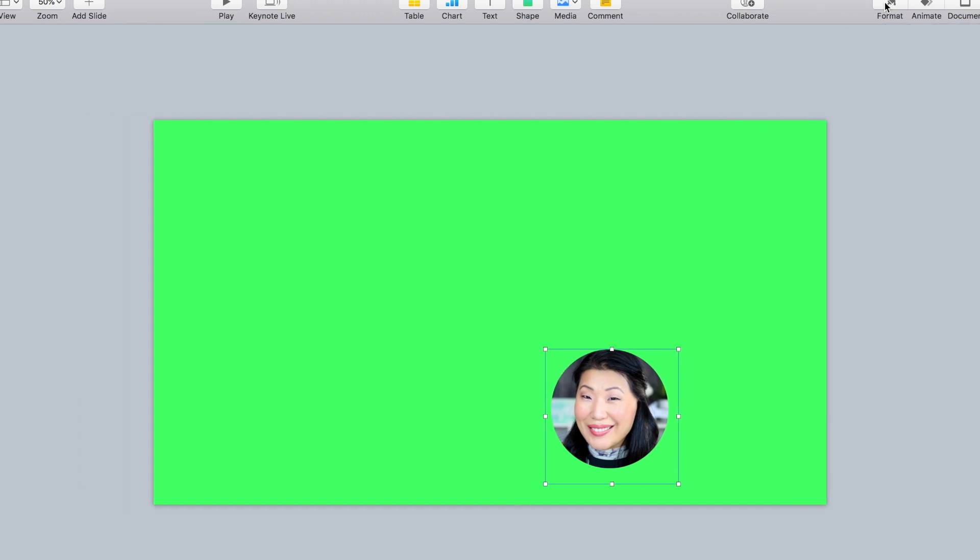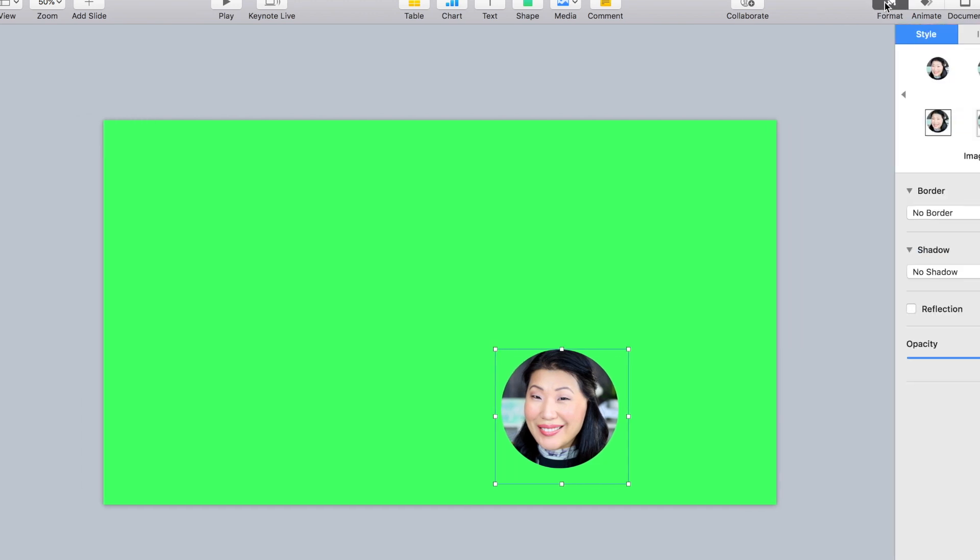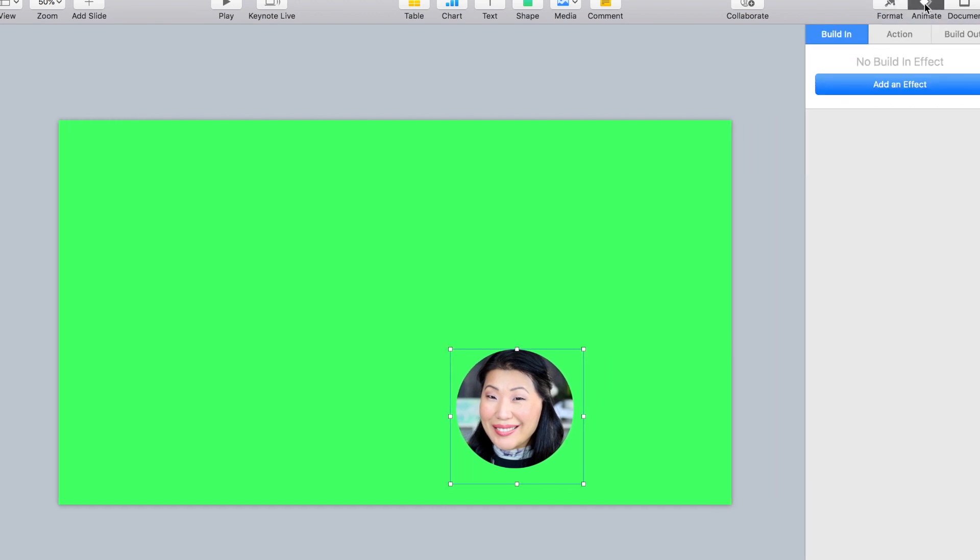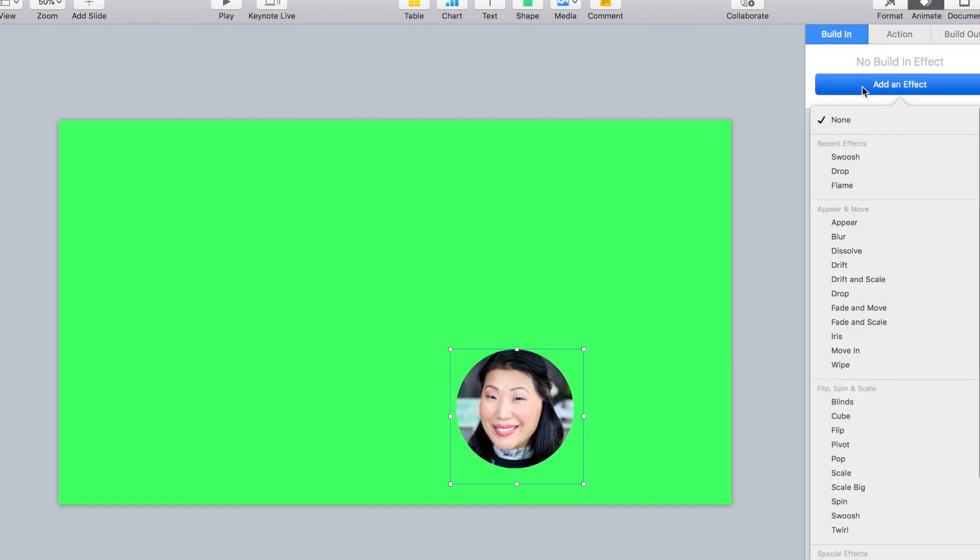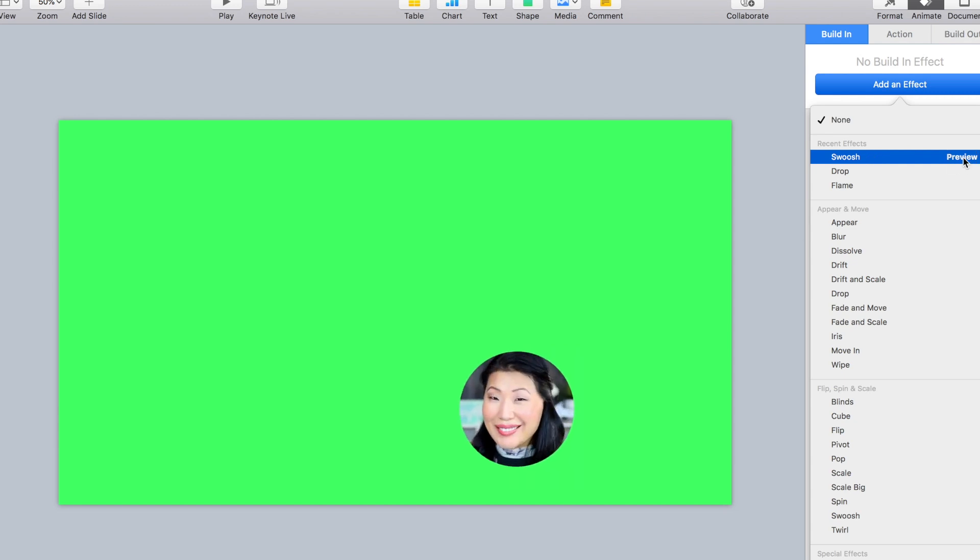Make sure you have the picture selected, and we're going to add some effects to it. I'm going to do a swoosh in. Yeah, I like that.